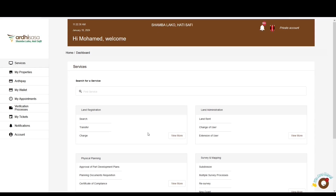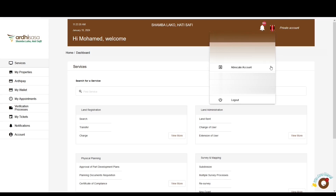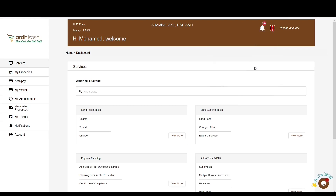You'll then be navigated to the dashboard where you'll find a number of services listed under the departments within the State Department of Lands and Physical Planning. The account you are logged in with by default is your private account. To initiate this process, you will need to switch to your advocate account. Go ahead and click on the profile icon — it will display a drop-down menu with the professional account that has been approved for you as an advocate.